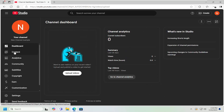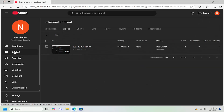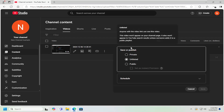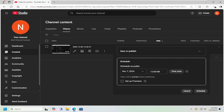If you go underneath the content tab on the left side, you can select the visibility option under the video. Click the dropdown and you can select public, private, or you can go ahead and actually schedule the video out.